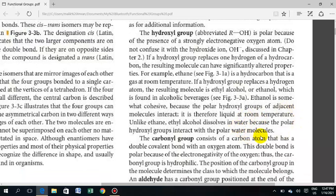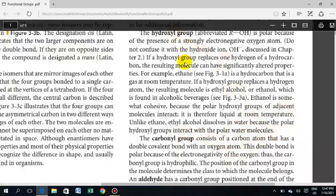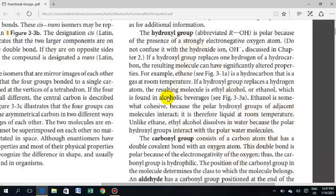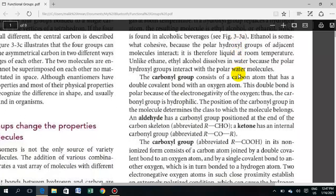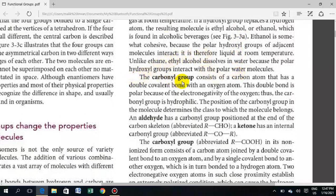The hydroxyl group is found in alcohol compounds. These compounds include ethanol and butanol — all compounds in which a hydroxyl group is present. This is the key property of the hydroxyl group.